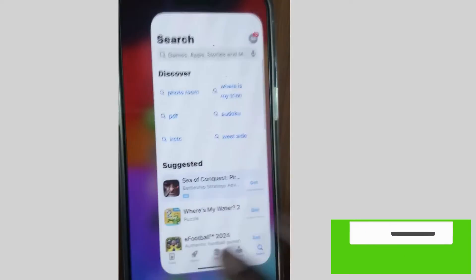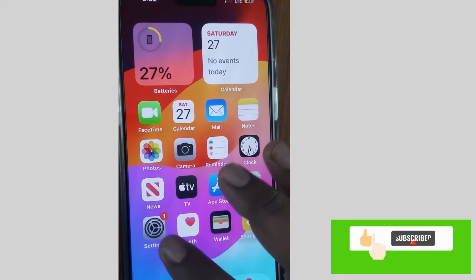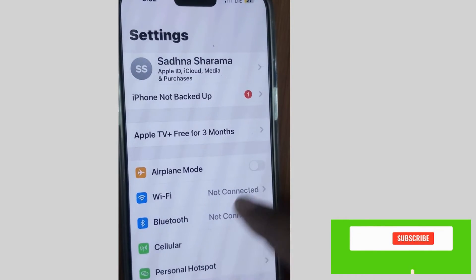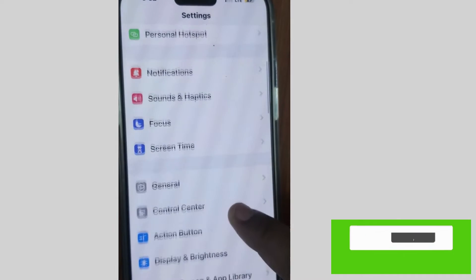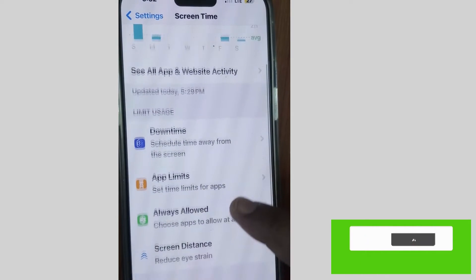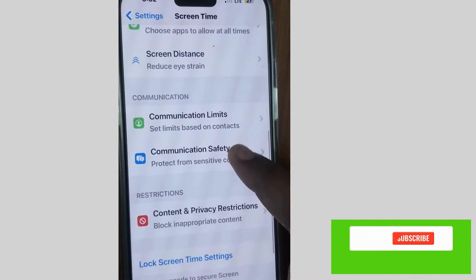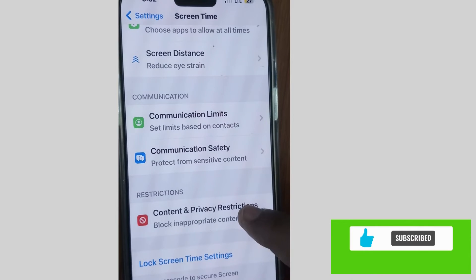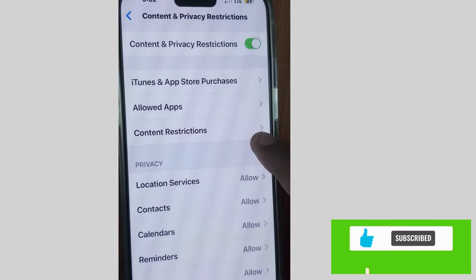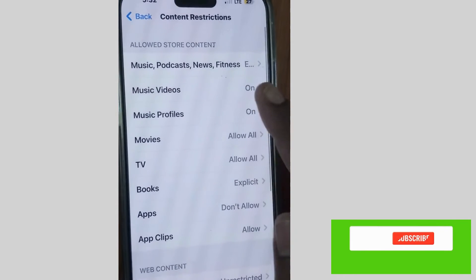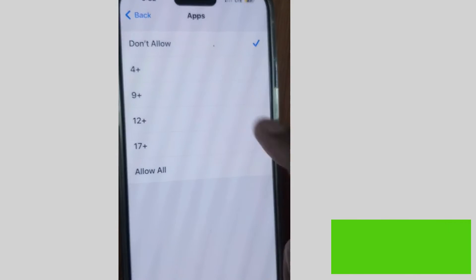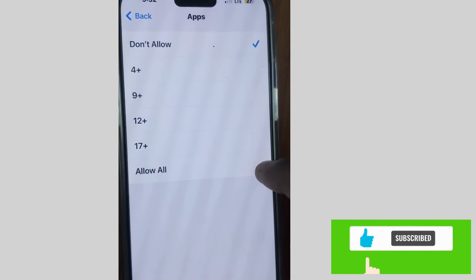To fix this issue, tap on Settings on your iPhone, scroll down and go to Screen Time, tap on it. Here scroll down and go to Content and Privacy Restrictions, tap on it. Then tap on Content Restrictions, scroll down, tap on Apps, and set it to Allow All.